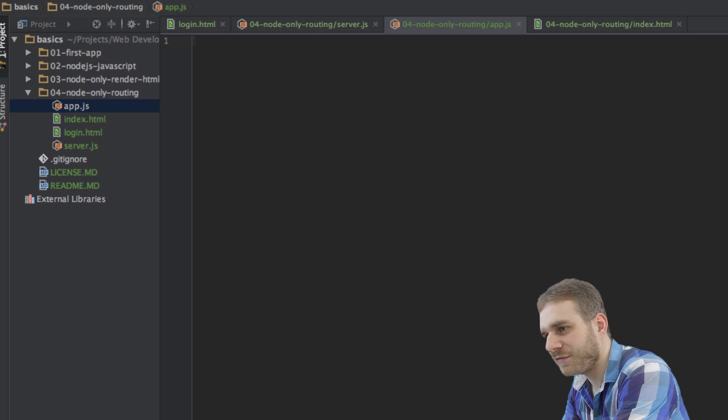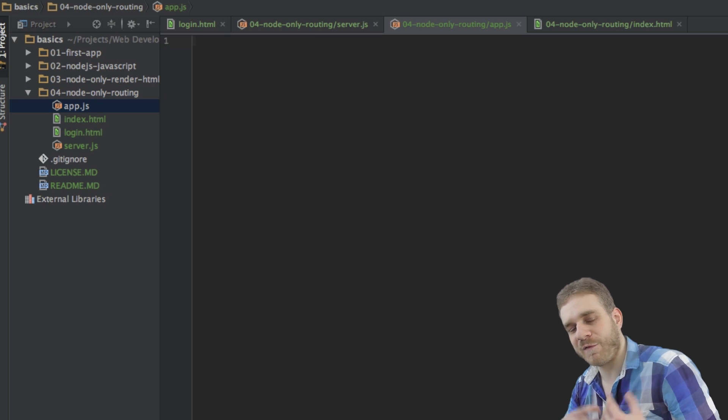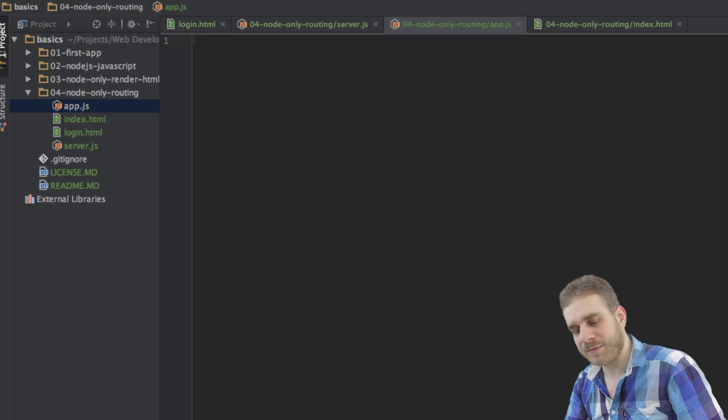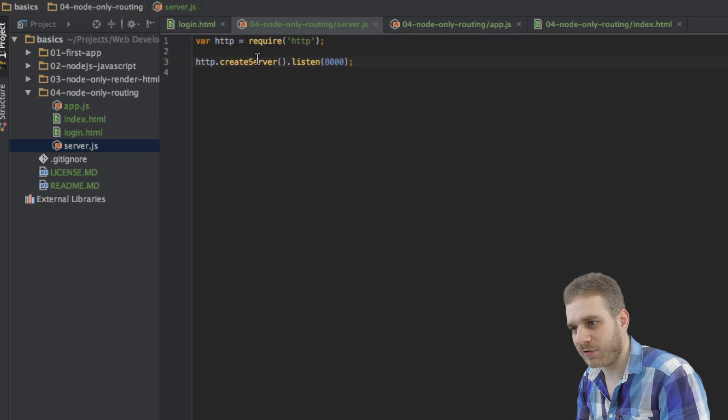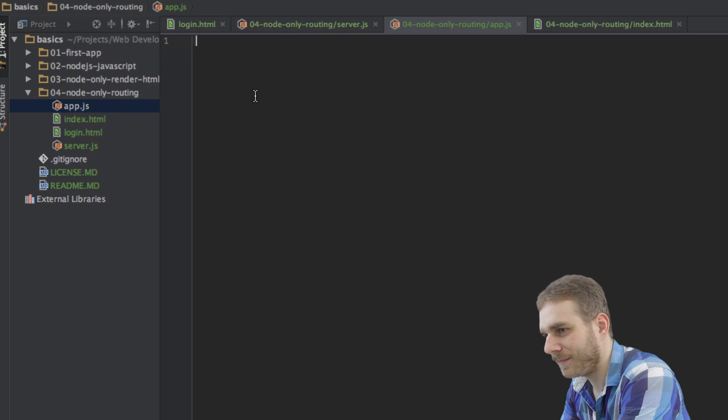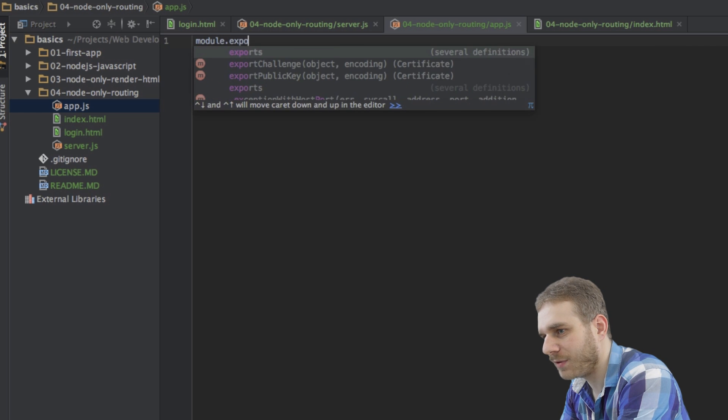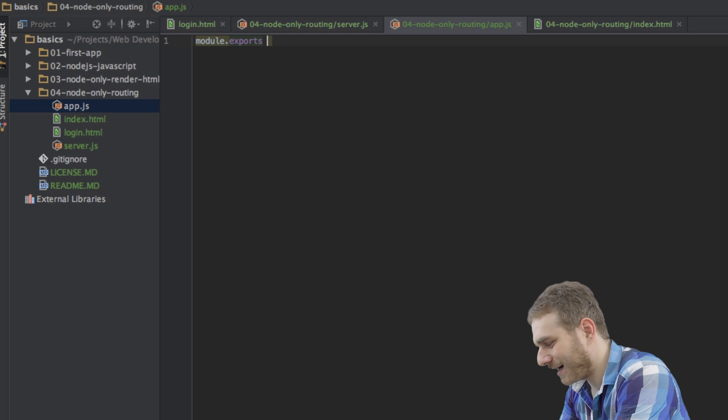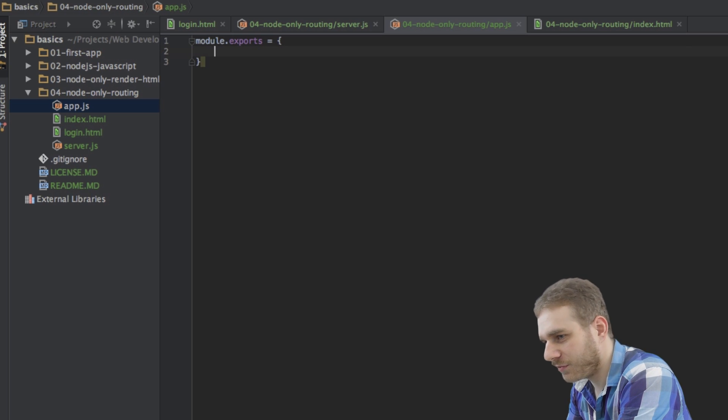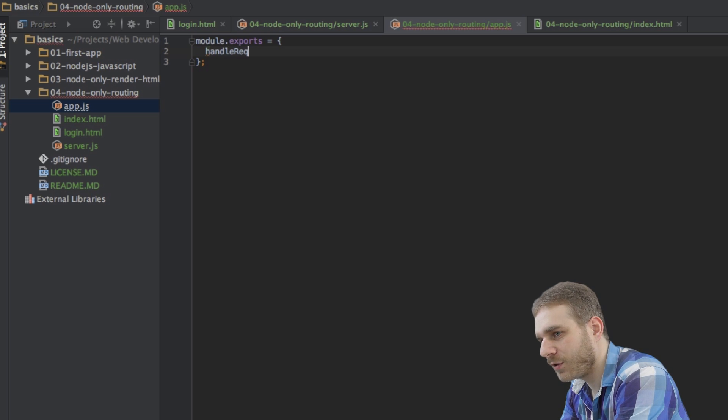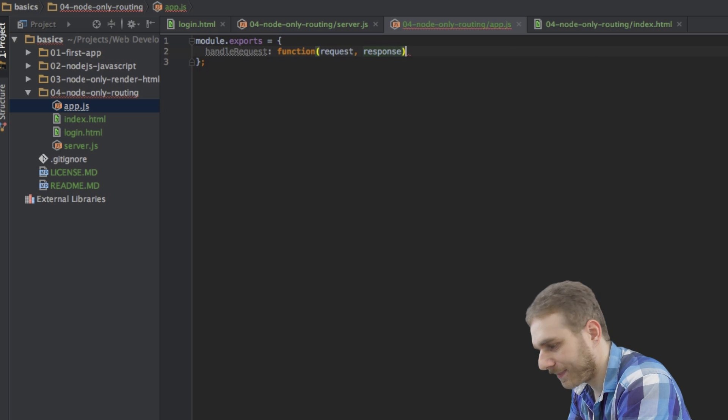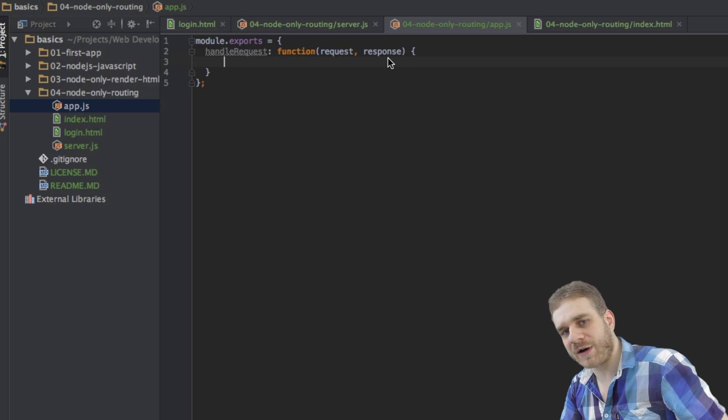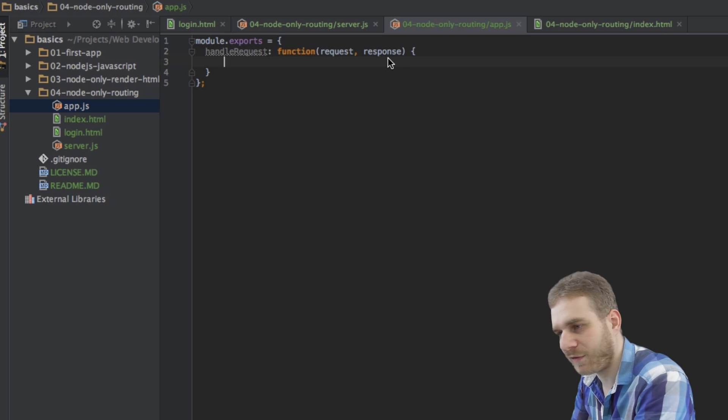Now, in this file here, I will export a function which should be usable in the server.js, because I want to pass the request from my server JavaScript file from this create server function here. The function we're executing here upon each request, I want to define it here in my app.js file. I can use module exports to export the function I want to use. And I will define a JavaScript object which should be exported. And then here, I will have a function which I will call handle request. And this will be a function which takes a request and a response.